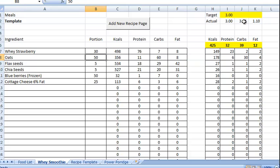3.64 doesn't go up that much. Let's put in a few more oats. Put that up to 75. Let's see what we get then.